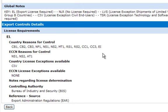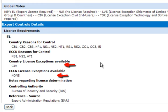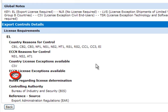NS stands for national security and is one of the reasons for control in the Export Administration regulations. The details show any possible license exceptions. Just like under the reasons for control, there must be a matching license exception for both the country and the ECCN in order to take a license exception. In this case, although there is a possible country exception, there are no ECCN exceptions, so there are no exceptions and a license is required.